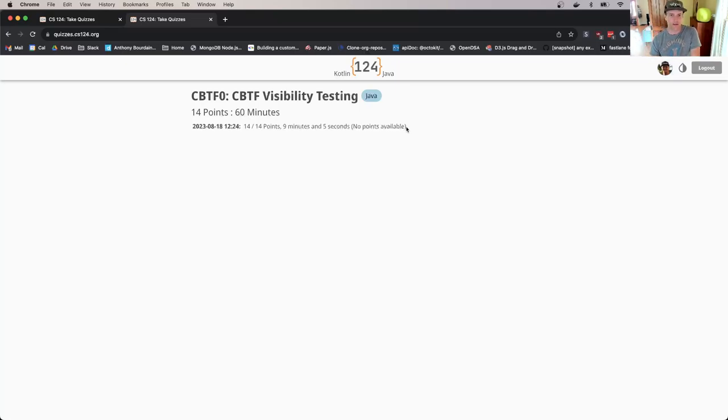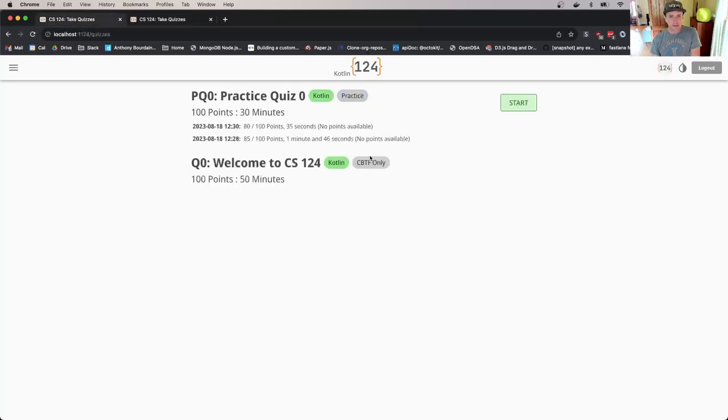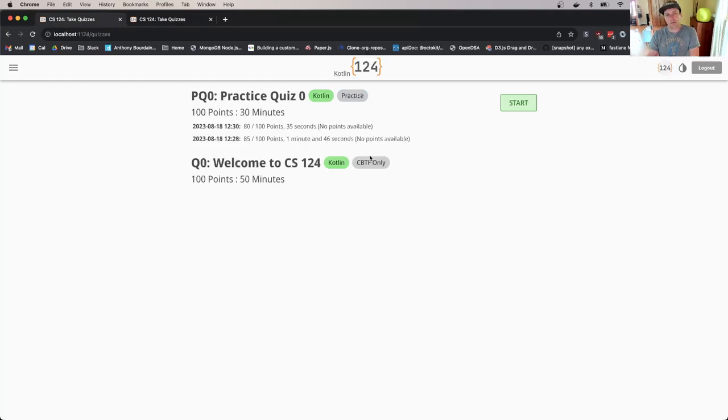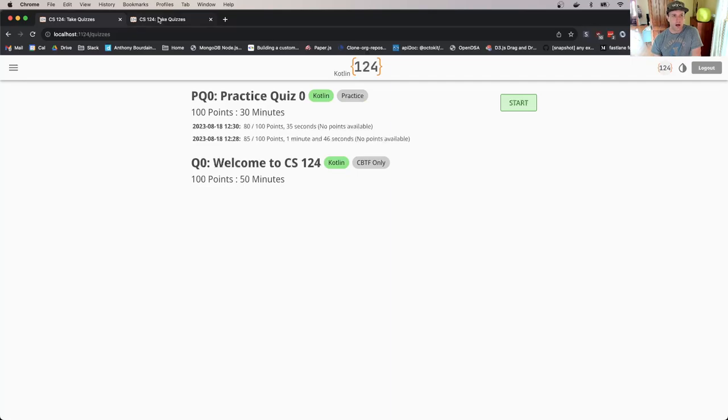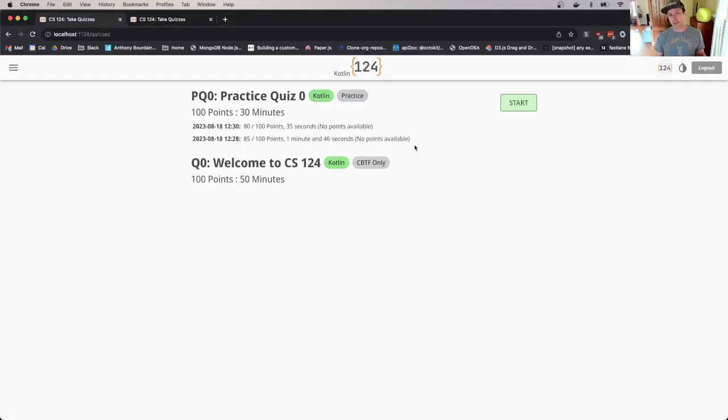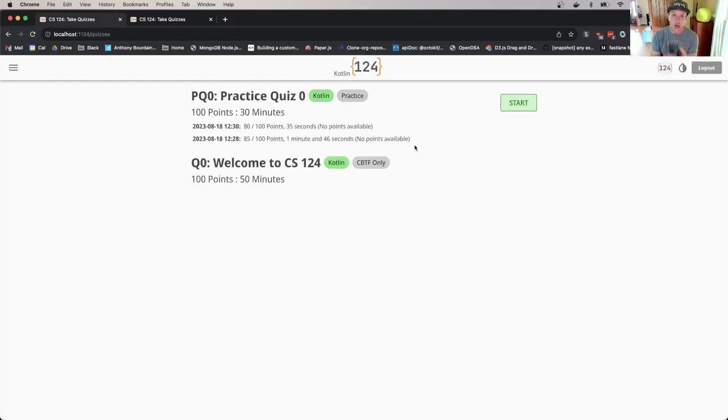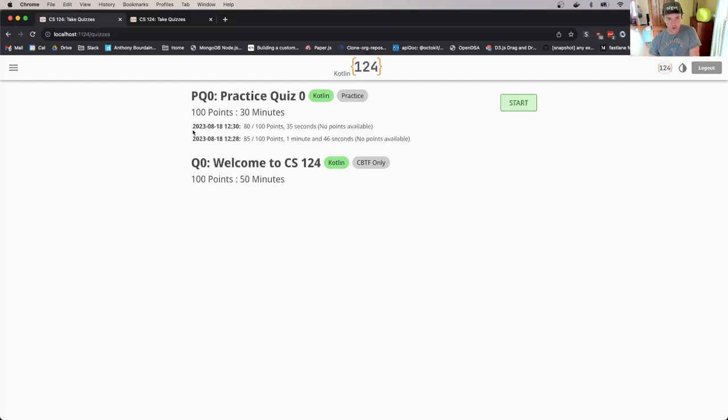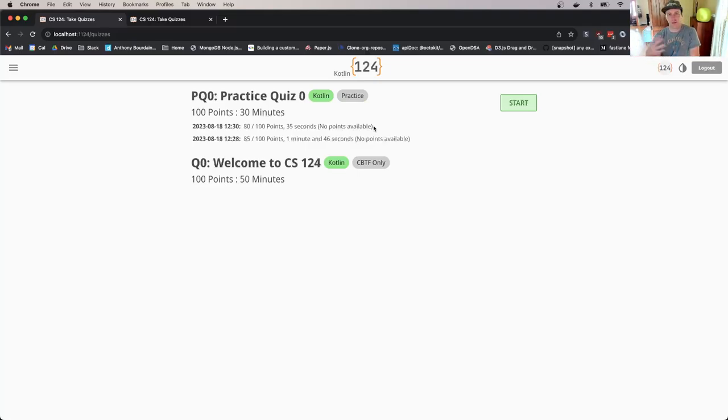This is what things will look like in the testing center. Use the quiz system built off the main CS124 website to practice and prepare. It will be familiar when you get to the CBTF. Normally once you're done you leave, come back to the CS124 site, and you will see the score for your assessment. The score and information similar to the practice assessment will be shown on this page and on your grade page.